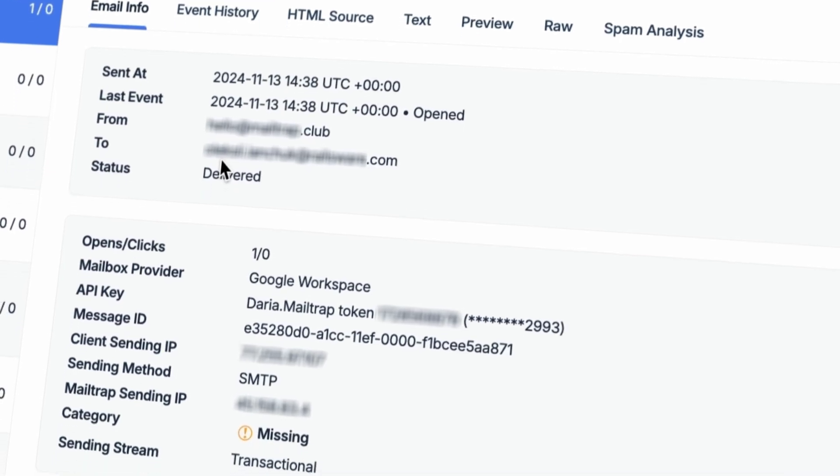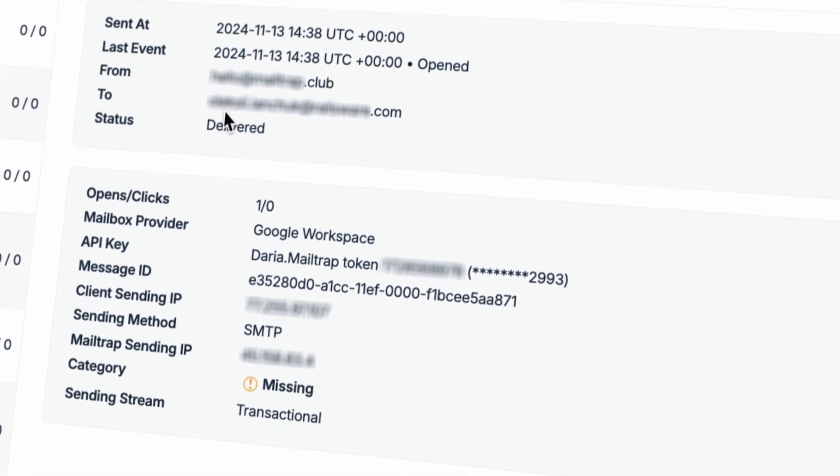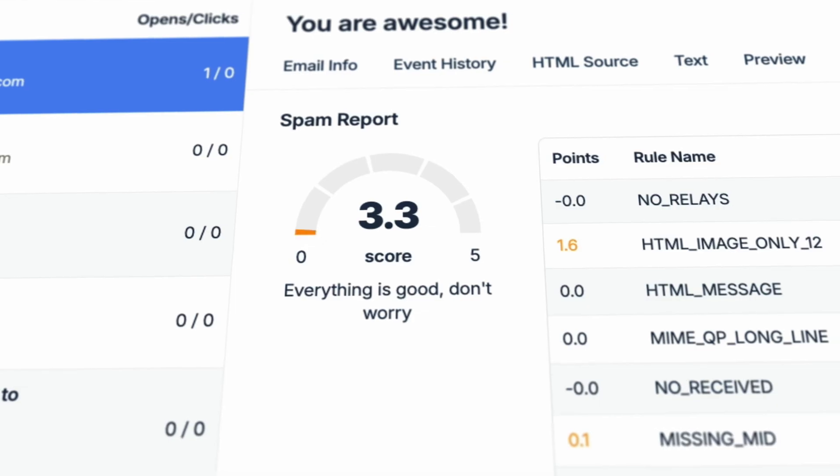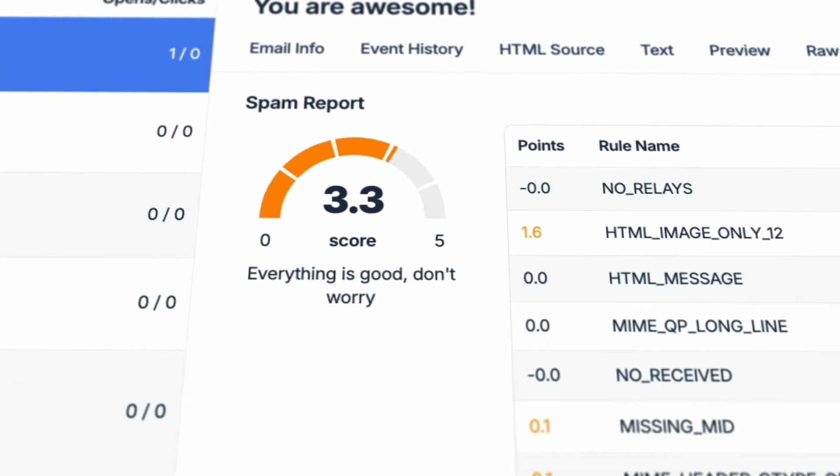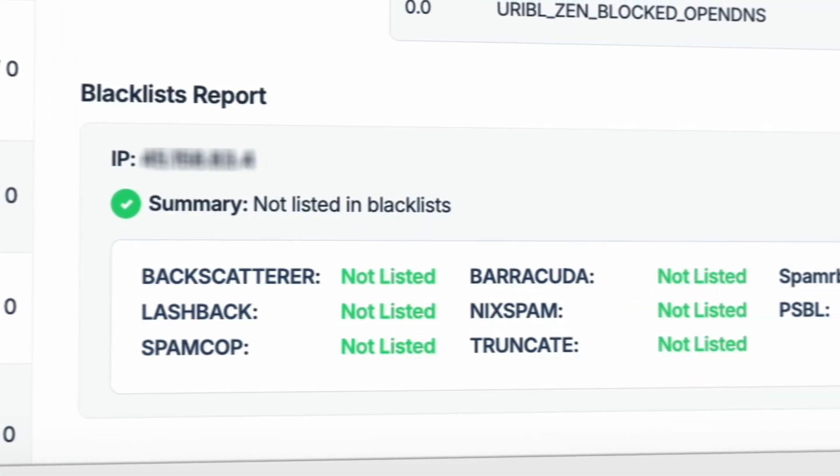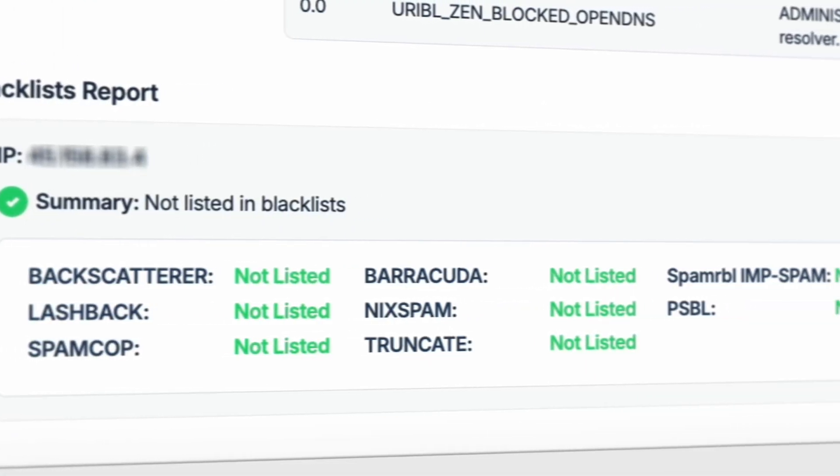We've built functionality into the Log Viewer to make it go beyond a set of timestamps and events, into a full-fledged deliverability diagnostic tool, complete with message metadata and blacklist reports.